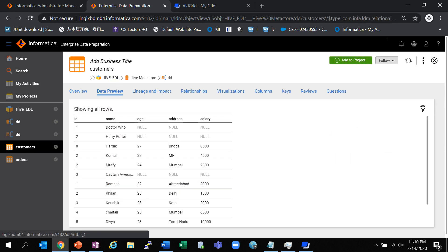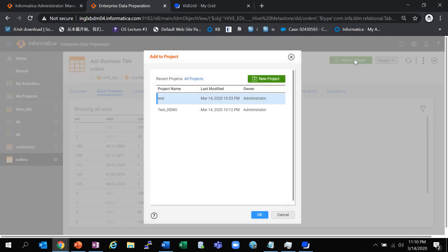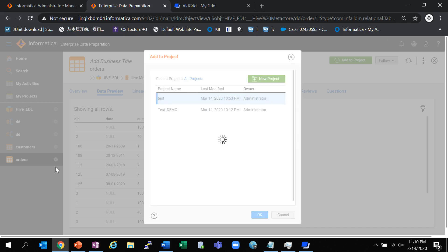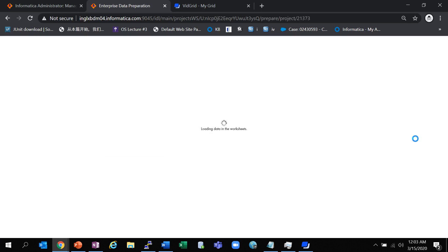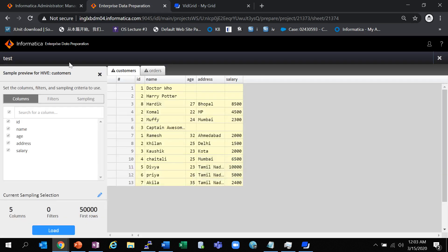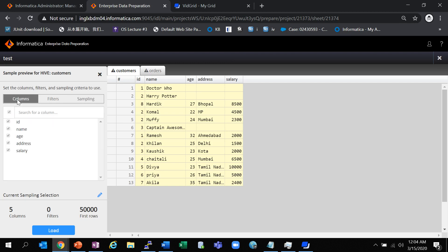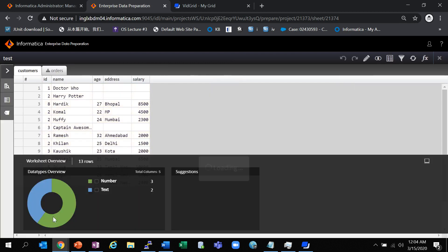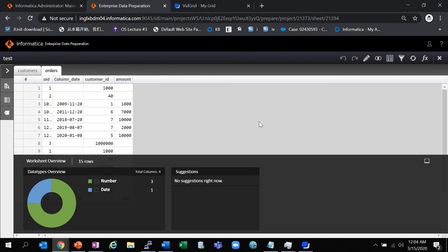I have already opened the resource. We are able to do a data preview on these tables to verify that the data is valid before adding them to the project. I have the customers and orders tables added to the project. Now let's do the prepare. This is a sample preview of the customers table. You can select filters if you want to apply any, set the sampling size, and load the data into the worksheet. Similarly for the orders table, we load the data — these are the sampling data that we have.